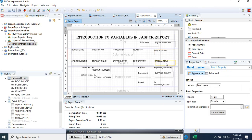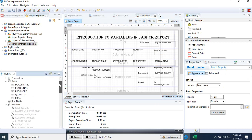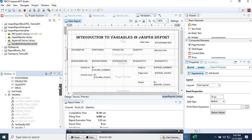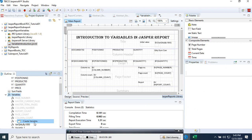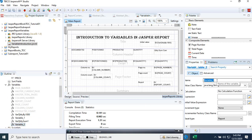Now we need to create a variable. We go back to the variable item, right-click, and create a new variable. We call it 'Quantity Sum Cumulative Sum' — something like that.